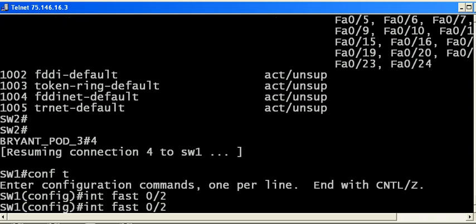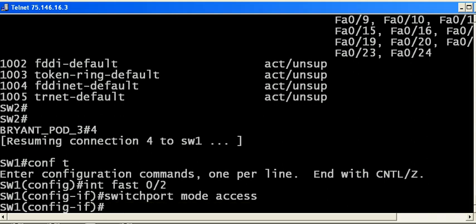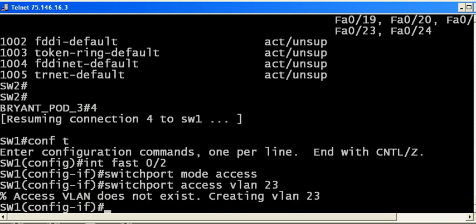I'm going to change it to an access port first off, which is a member of one VLAN and one VLAN only. Then switchport access VLAN 23.